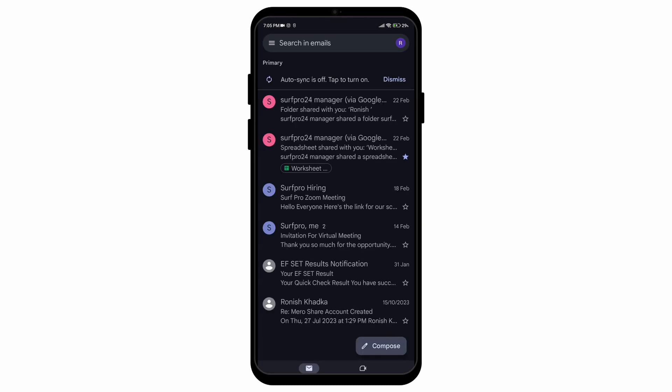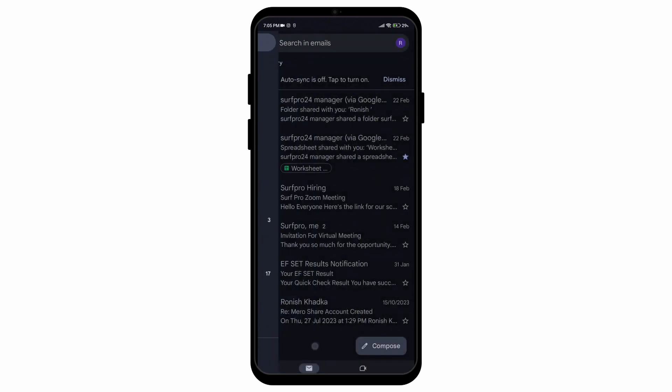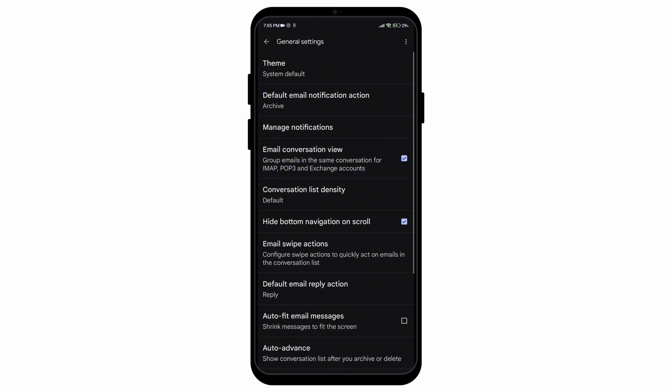After opening your Gmail application, go to the top left section with the horizontal lines, scroll down until you find the settings option, then go to the general settings option.